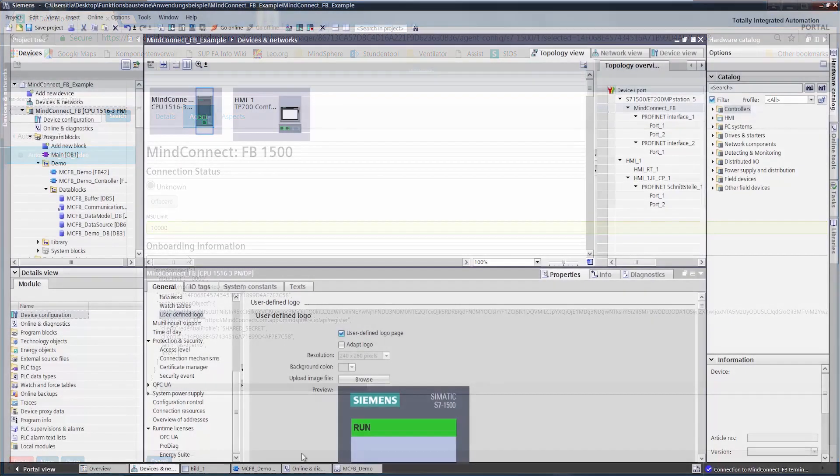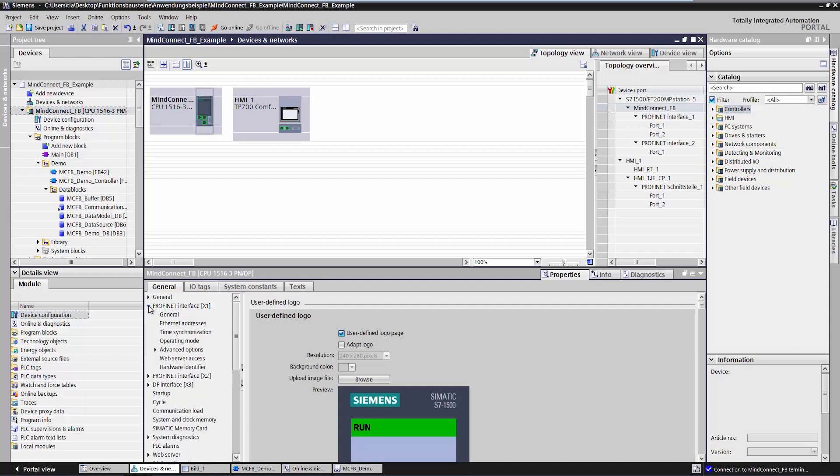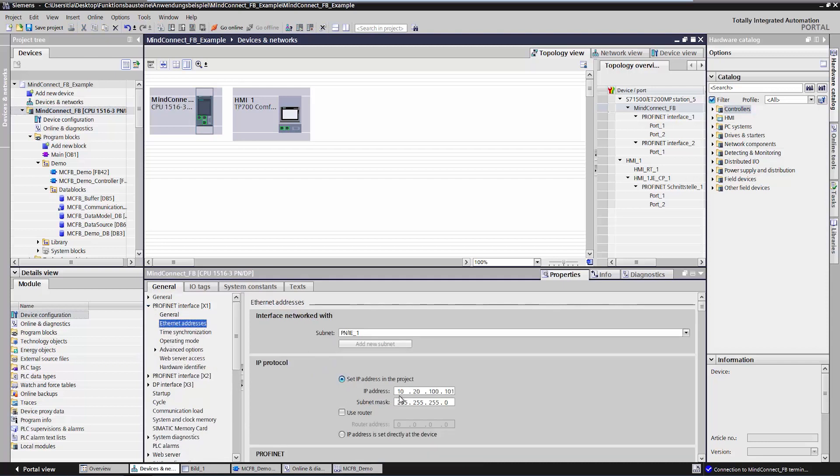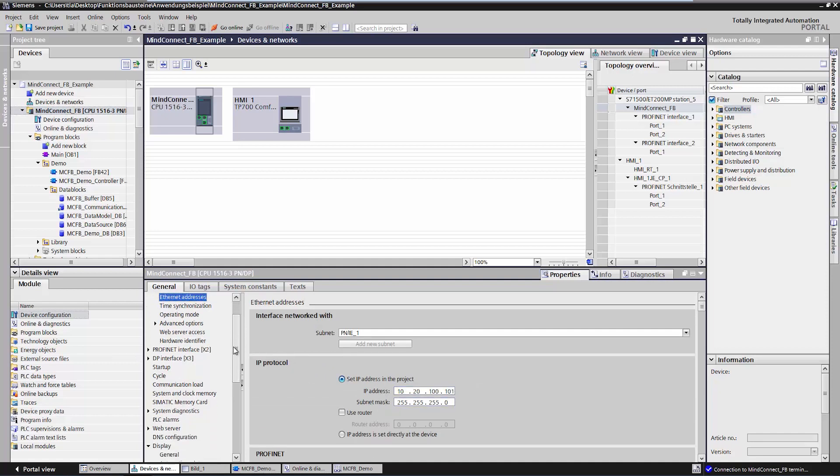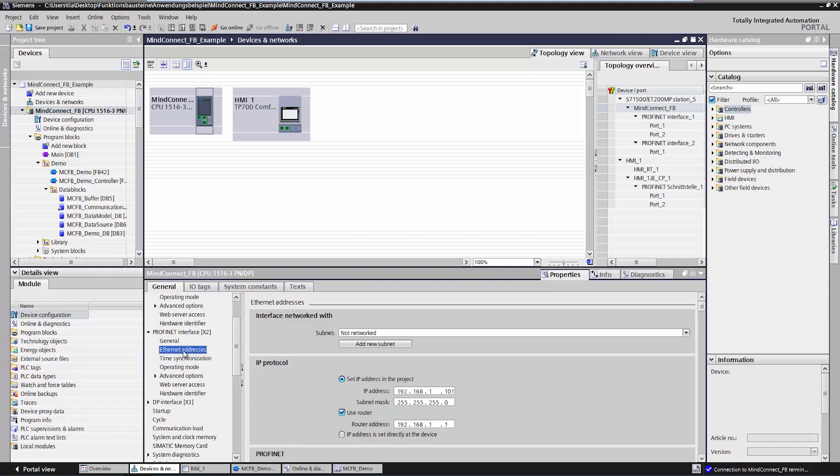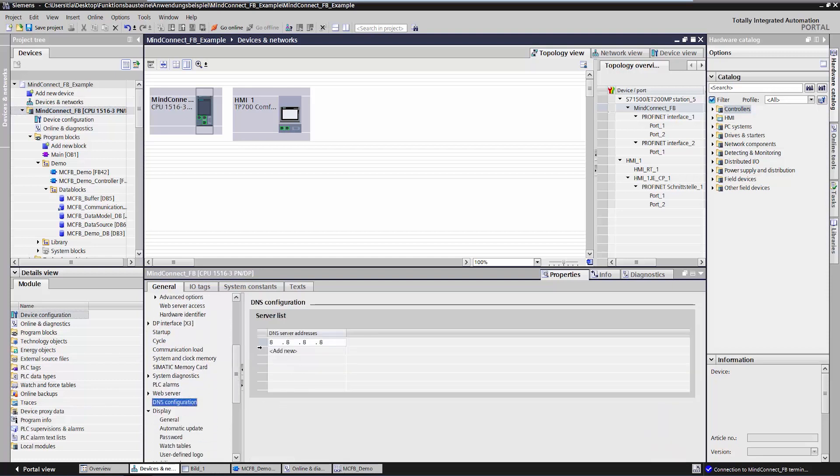The first thing I want to show you now is the settings we'll need to configure for the CPU. I assign an IP address to my CPU. In this case, the IP address will be 10, 20, 100, 101. Now I can use a Scalance M to connect my controller to the Internet and to MindSphere. Here too, an IP address must be assigned and I must specify a router which the controller will use to get online. A DNS server must also be configured. We'll use a Google server in our example.